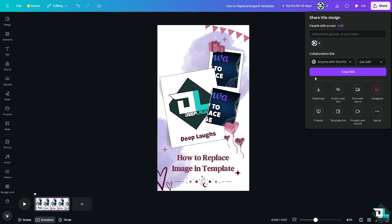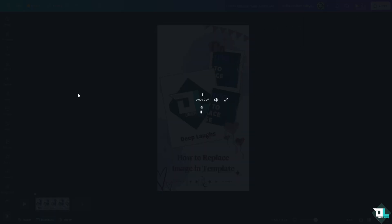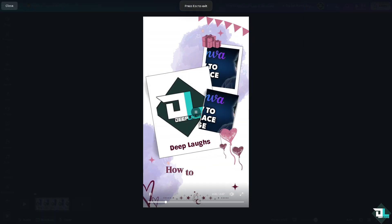And as you can see, after that, basically that's how you replace image or images in a template here in Canva. Thank you so much for watching, we will see you again in the next video.